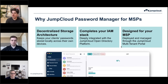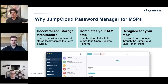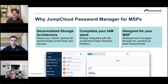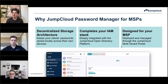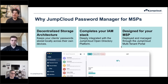Why would you adopt the JumpCloud password manager as an MSP? First, for its decentralized storage architecture — your customers' passwords remain with them and sync across their own infrastructure, while you still get control from the admin console. It completes your IAM stack, deeply integrated within the JumpCloud Open Directory platform, complementing all JumpCloud capabilities with password management for a comprehensive solution. And it's designed for MSPs — natively multi-tenant, single pane of glass, allowing you to do more with fewer actions. That's an area we're constantly investing in.